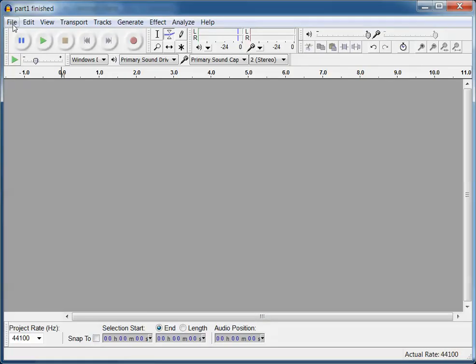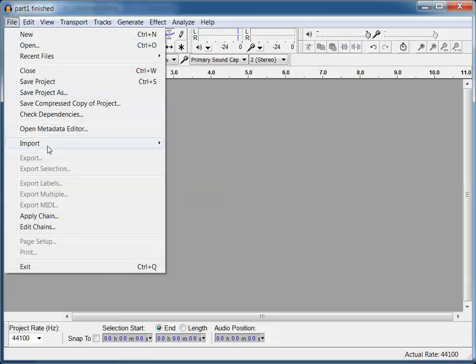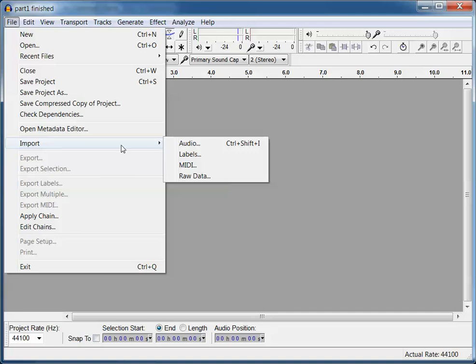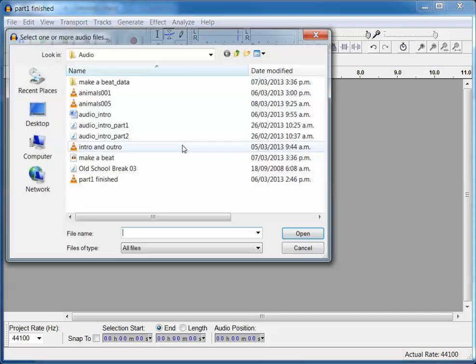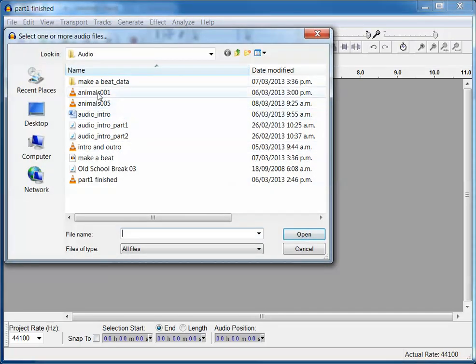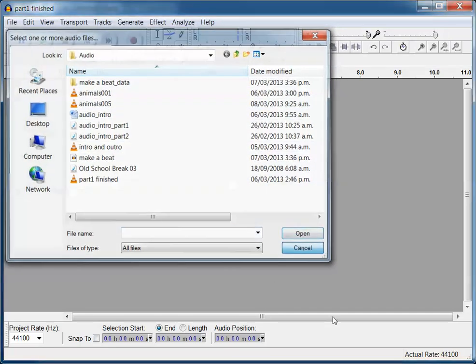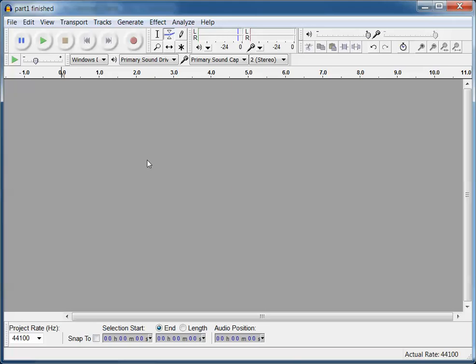Alright, so here's Audacity and I'm going to import the tracks. Now each track is going to have a new sound on it, or rather each track is going to have a different instrument. So there's going to be one track for the kick drum, one track for the snare, and one track for the cymbal.